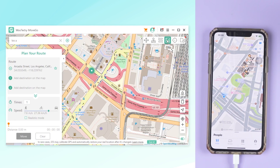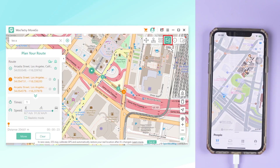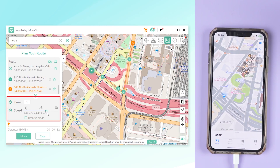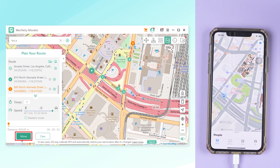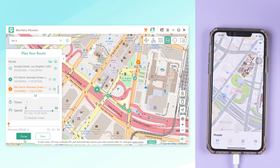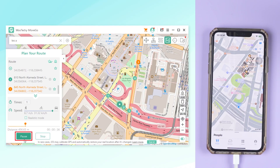If you want to look like you're moving, try multipoint mode. Choose your route on the map and set the speed. Click Move and you'll be seen as moving along that route. You can pause or continue your route at any time.